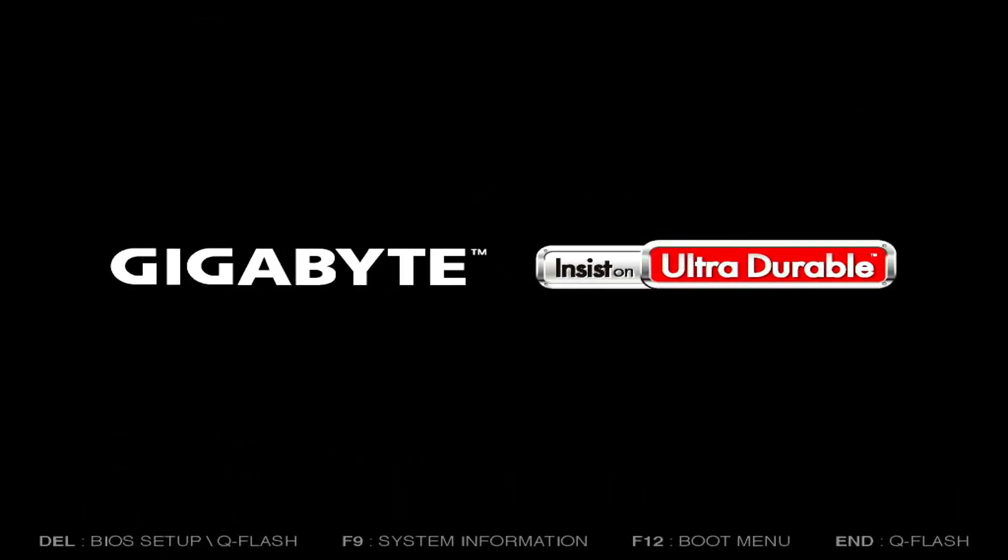In case you want to change the boot order, you can go to the BIOS setup by pressing the delete key in this screen.